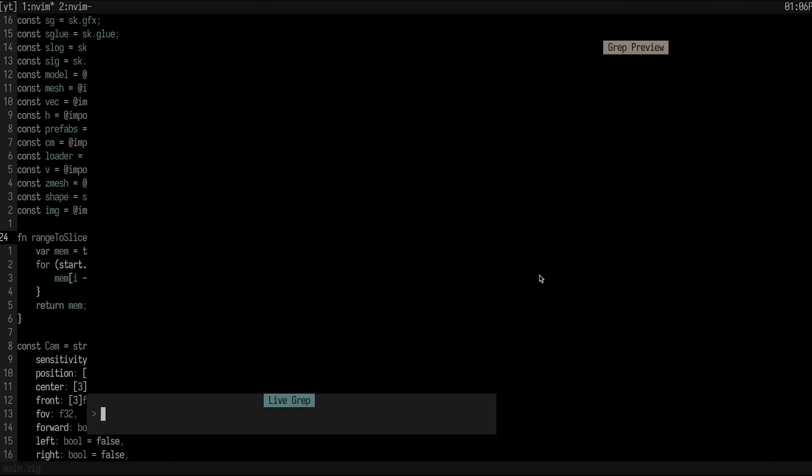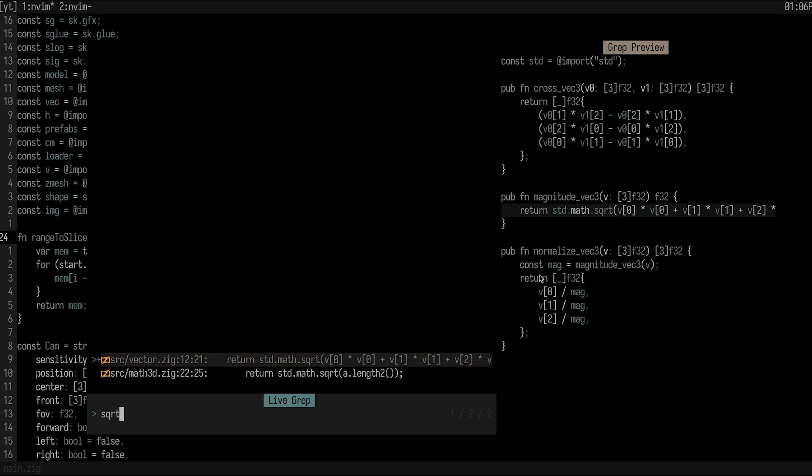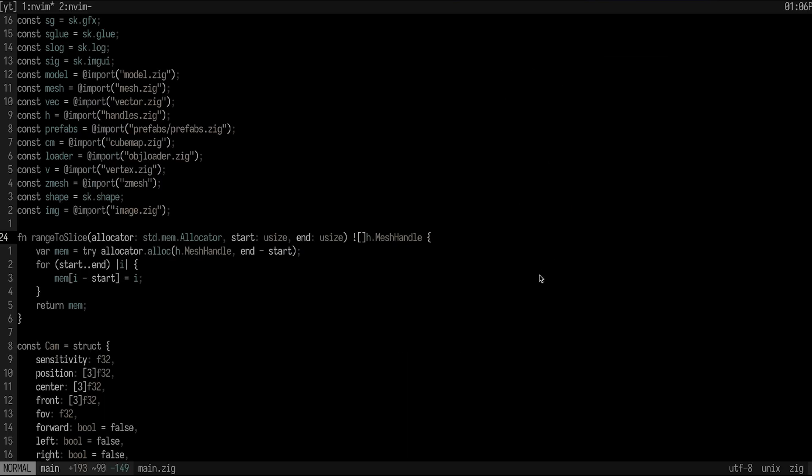So another built-in that I really like is the ability to grep throughout my workspace. So I could just type in anything like, let's say I wanted to look for where I'm using square root. Here is going to show me every occurrence of where I use square root. And again, it does give you a little nice preview of where that is. So you can check before you jump there. So I do encourage you to explore the different built-ins for telescope and look at the options that you have for jumping around your code and making it a bit quicker to go to places you want to go to.